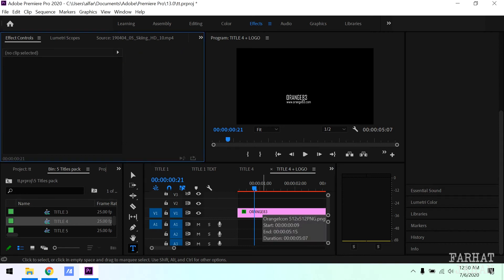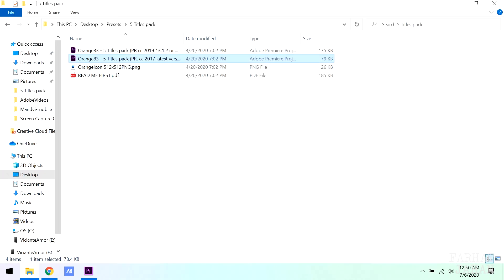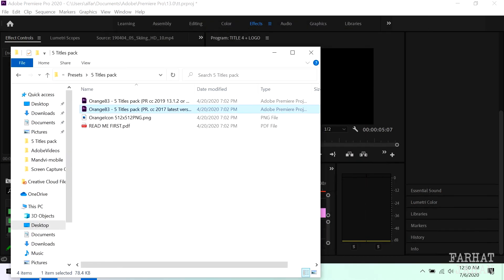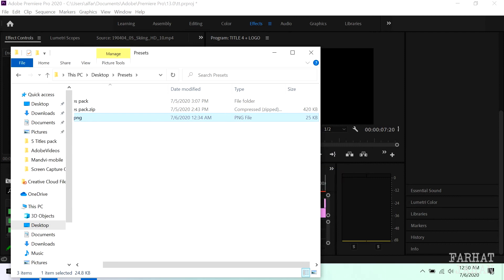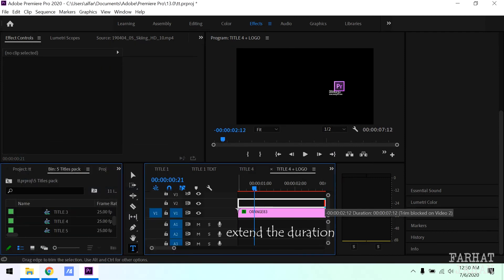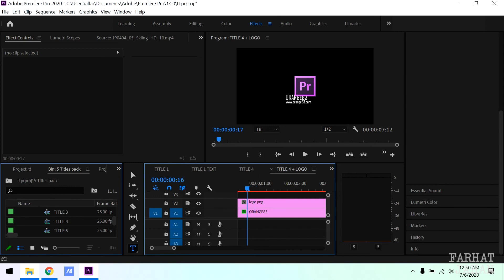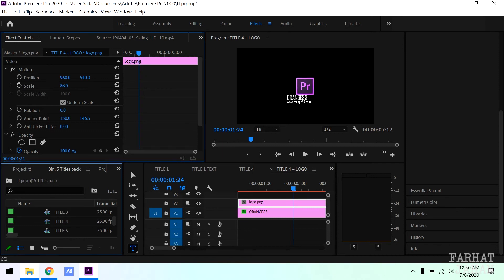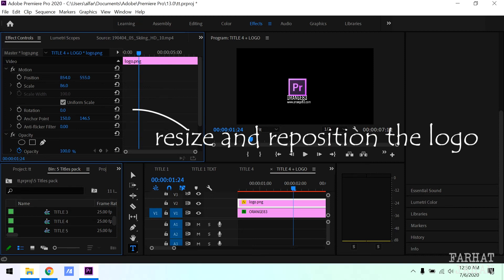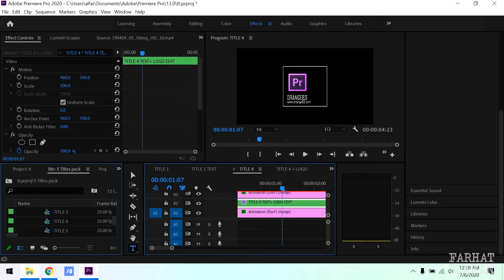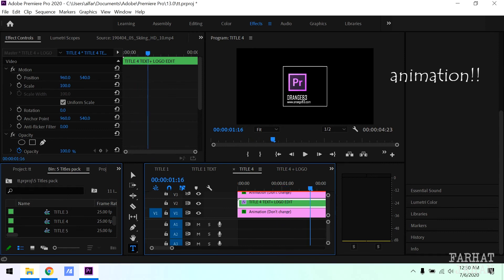And also you can reposition the image. Now you can see animation is as it is with our own logo.